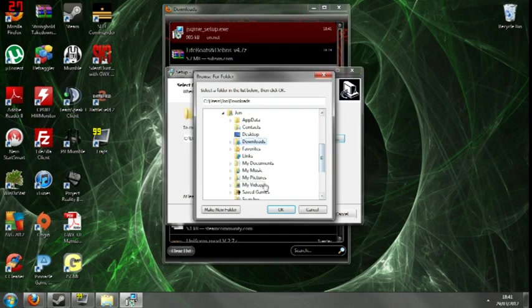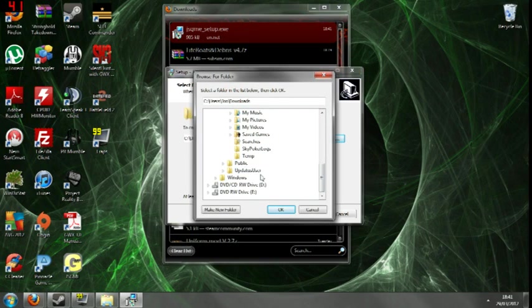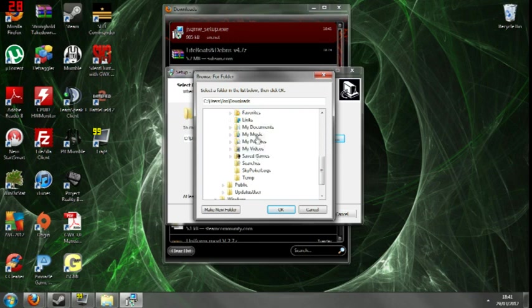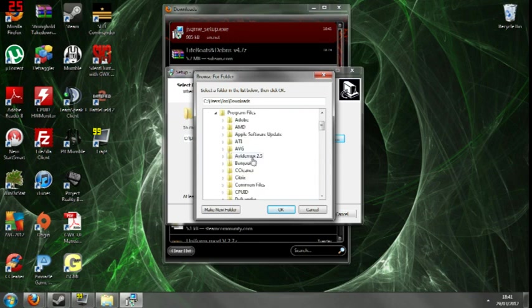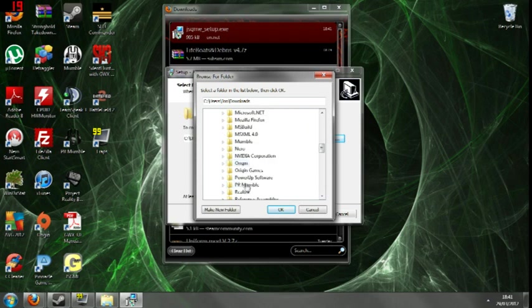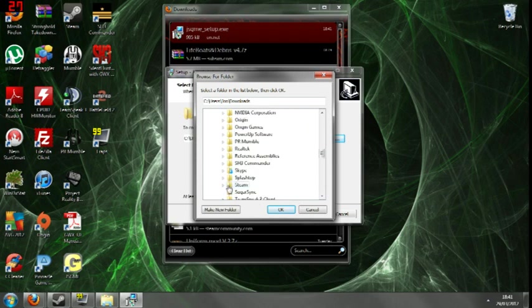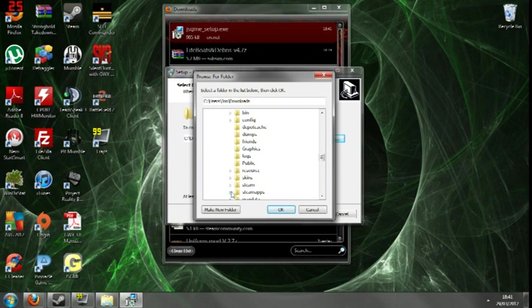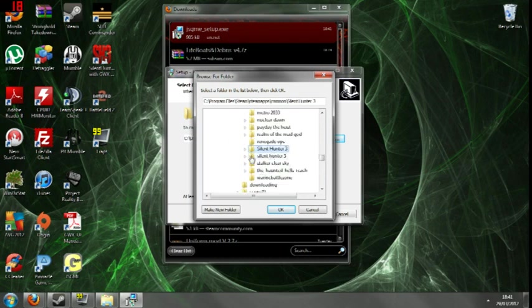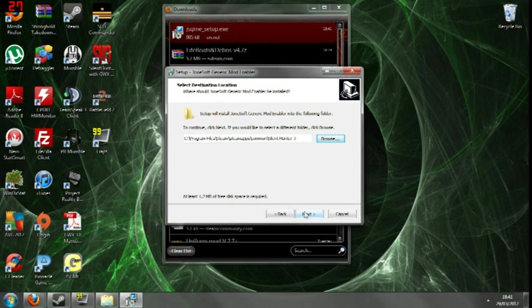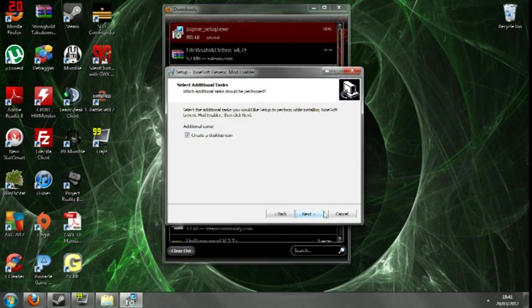Click Browse. Go to Program Files. And then you'll, Silent Hunter 3 install, which mine is in Steam. Steam apps. Common. Silent Hunter 3. Ok. Click next.